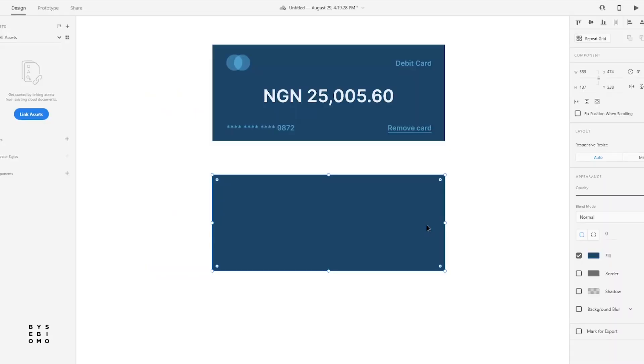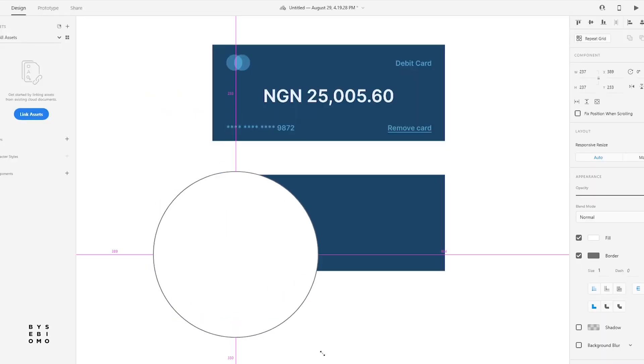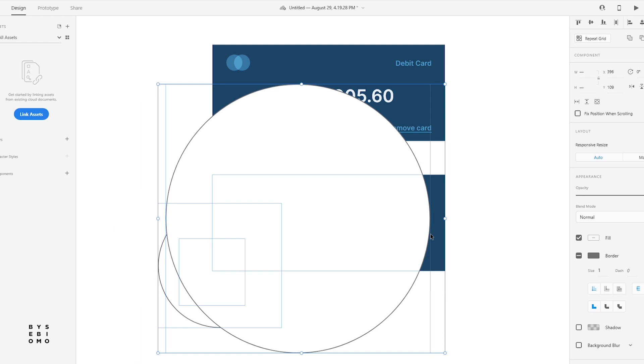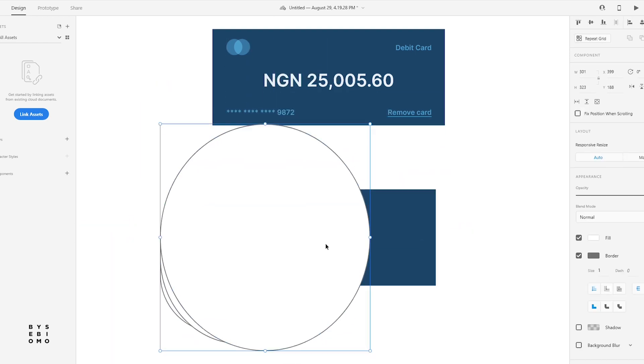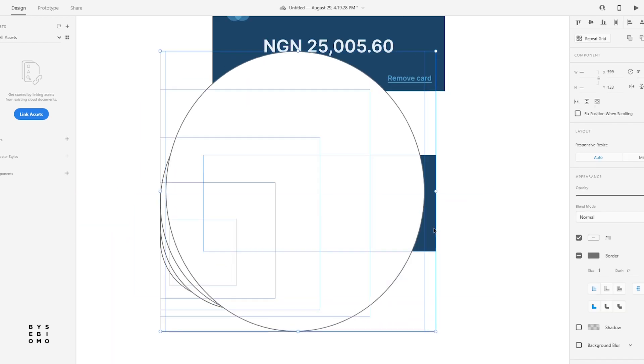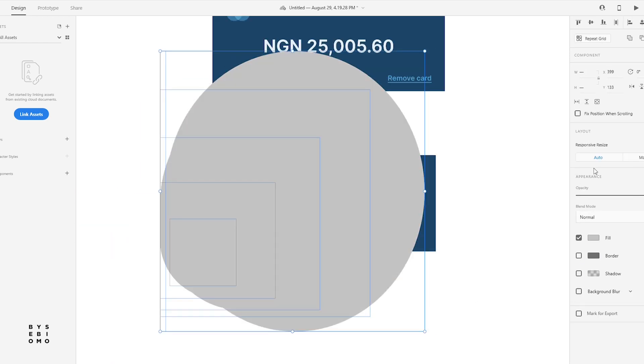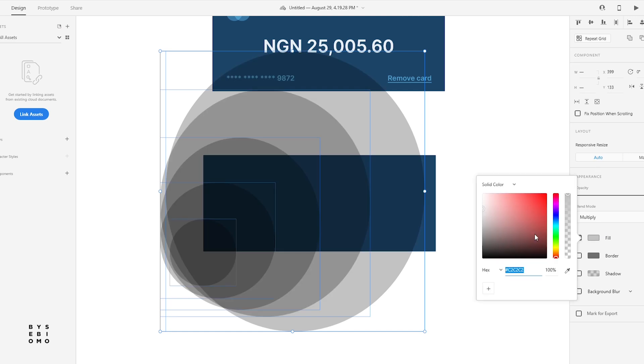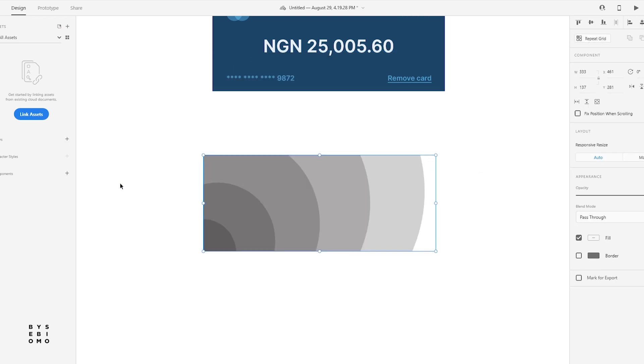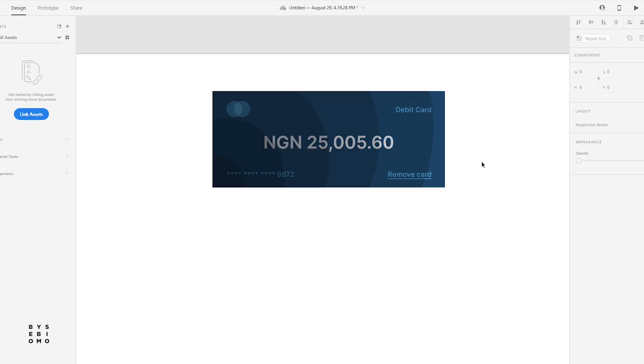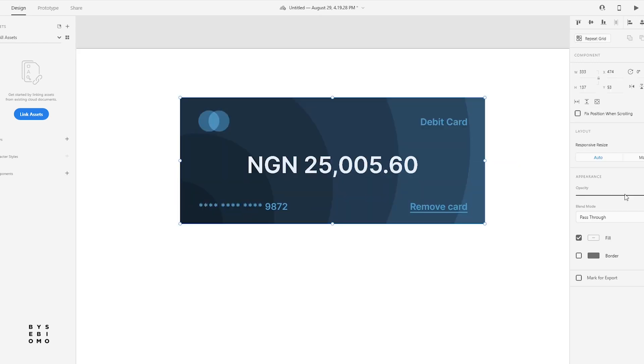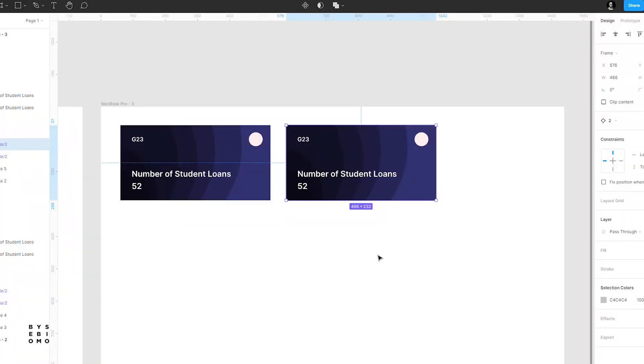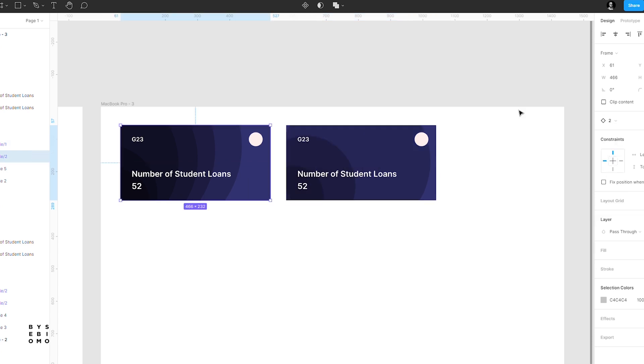If you remember clearly, some months ago I released a short video on how to design better cards. So when I switched to Figma, I thought about how designing cards could be more efficient when you combine it with the way Figma handles components. What do I mean? Let's get started.